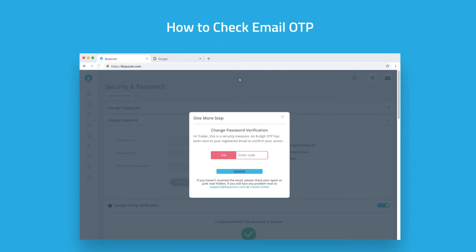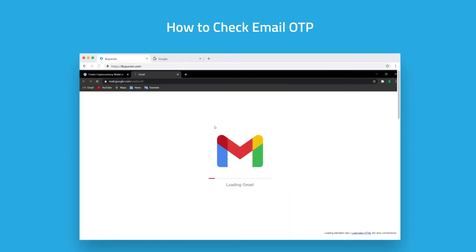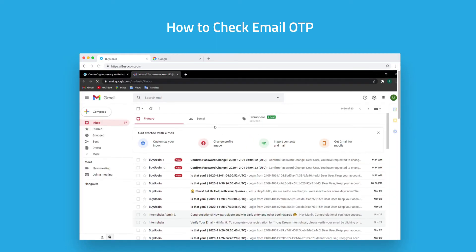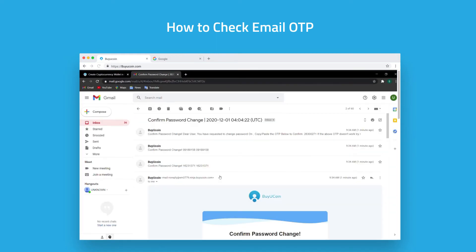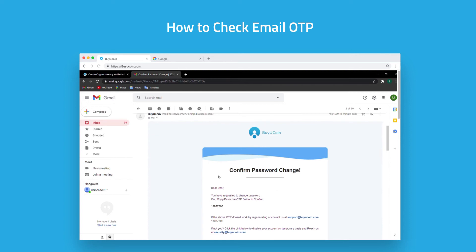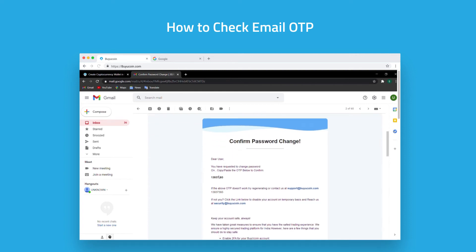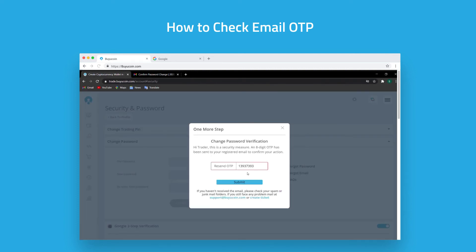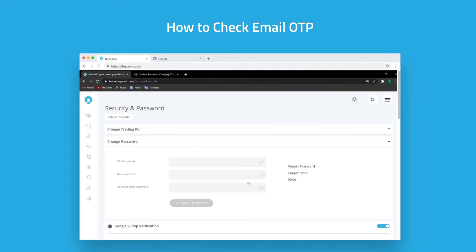Open your email and you will receive an 8-digit OTP in your promotions folder. Open the email and copy the OTP. Enter the OTP here and click on submit.